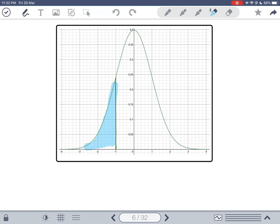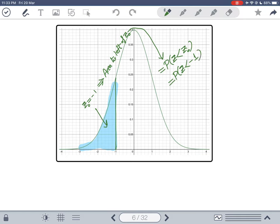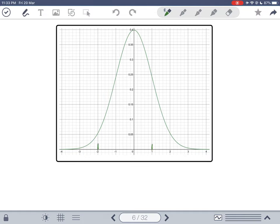Areas and probabilities are the exact same thing when dealing with normal distributions — this is very important. Another type of question is: find the area between two z-scores. For example, between z₀ equal to negative 1.8 and z₁ equal to 2.2. This area can also be written as the probability that Z is between these two z-scores, i.e., P(−1.8 < Z < 2.2).